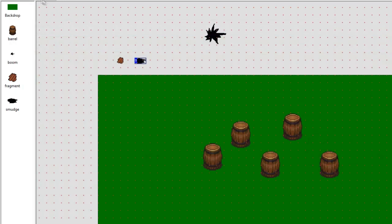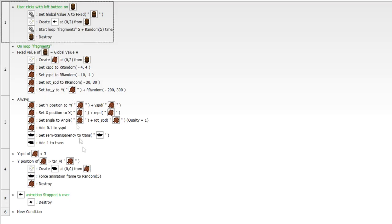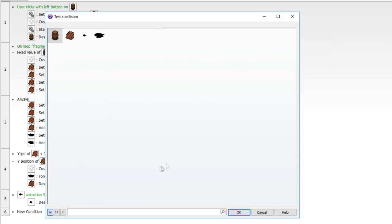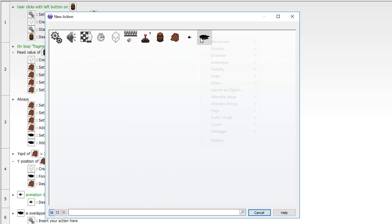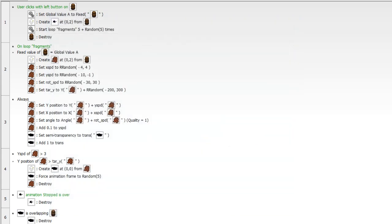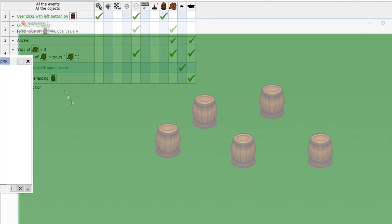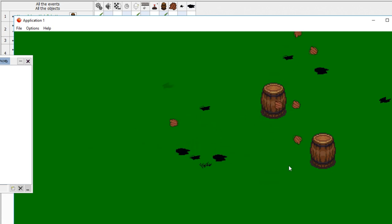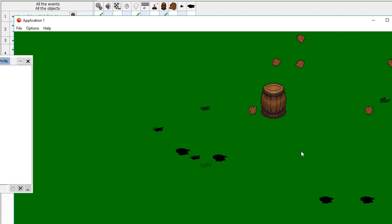When a smudge lands on top of a barrel it looks a little weird, so we can fix that. We'll say: is the smudge overlapping another object — that being the barrel? If so, simply destroy the smudge. We don't want smudges landing on top of barrels. You didn't even see it when it landed on the barrel — it just didn't appear.